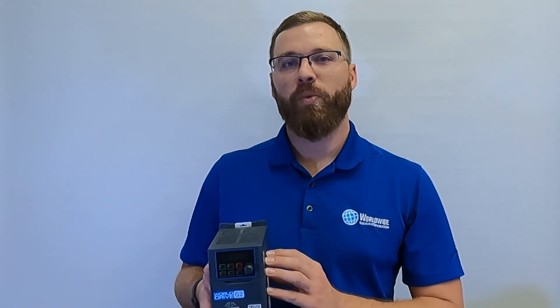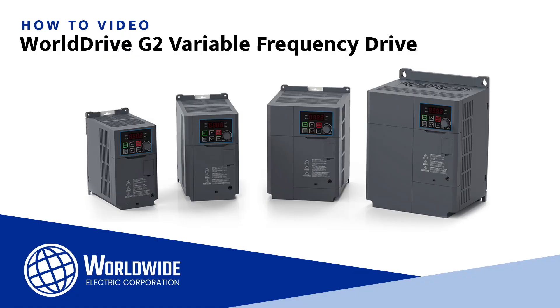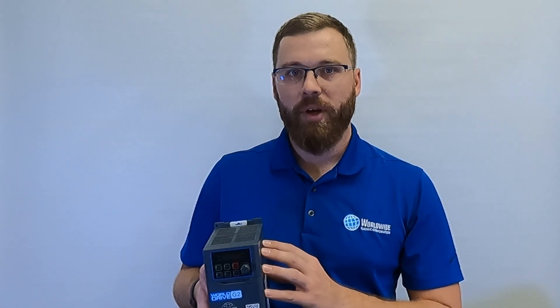Hi, I'm Mike Kubacek, an application engineer with Worldwide Electric.